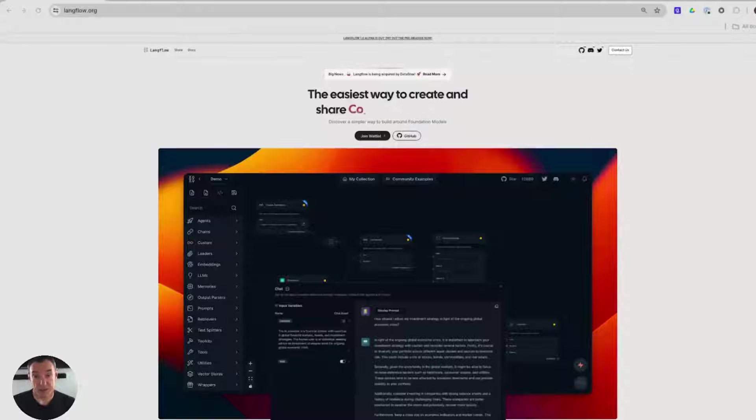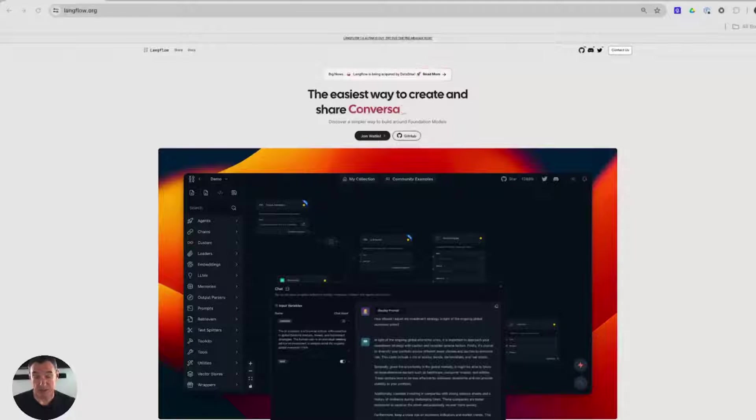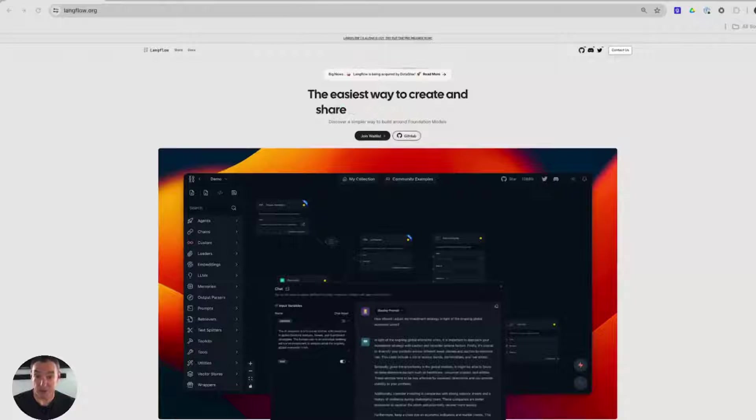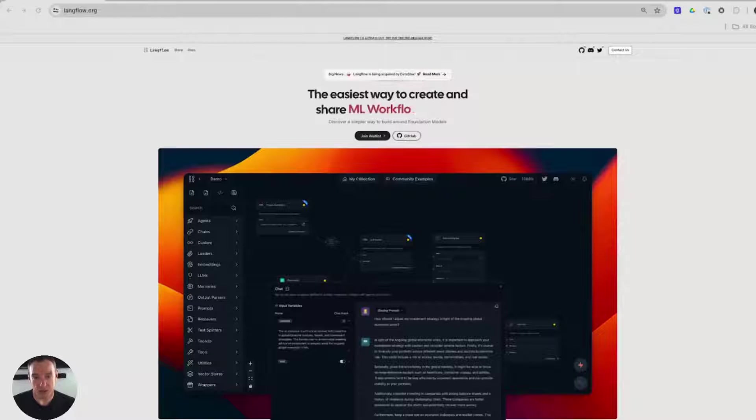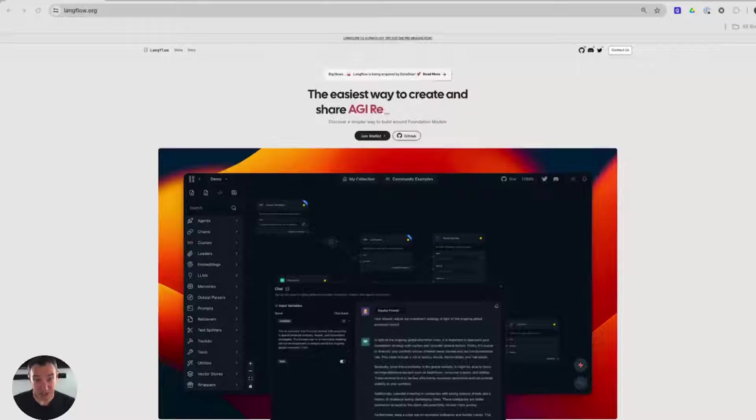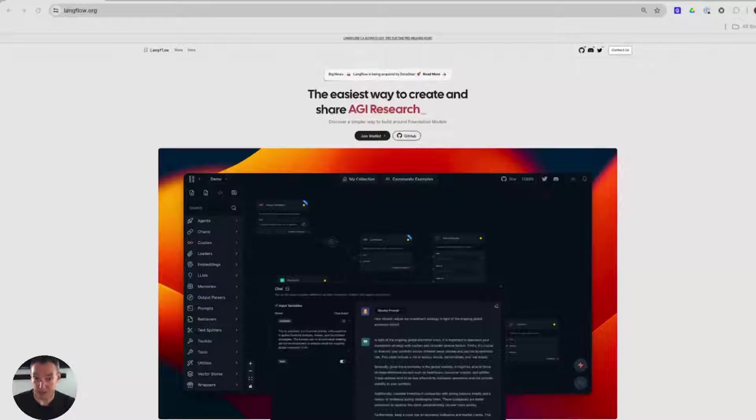So what is Langflow? Langflow is an awesome open source Python-based application that allows users without any coding knowledge to assemble together RAG applications from prototype to production in a matter of minutes.